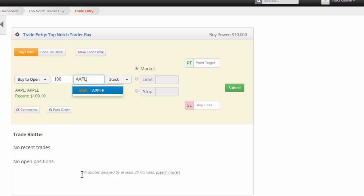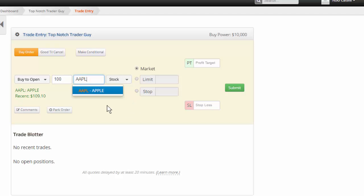You might notice down here that it says all quotes are delayed by 20 minutes. Now, don't fret about that too much. When you go to enter your trade, if it does get entered at market or you put in a sell limit, you can see you can do sell limits, profit targets, stop loss. I won't go through the entire interface here. We're just talking about the down and dirty of getting it done.